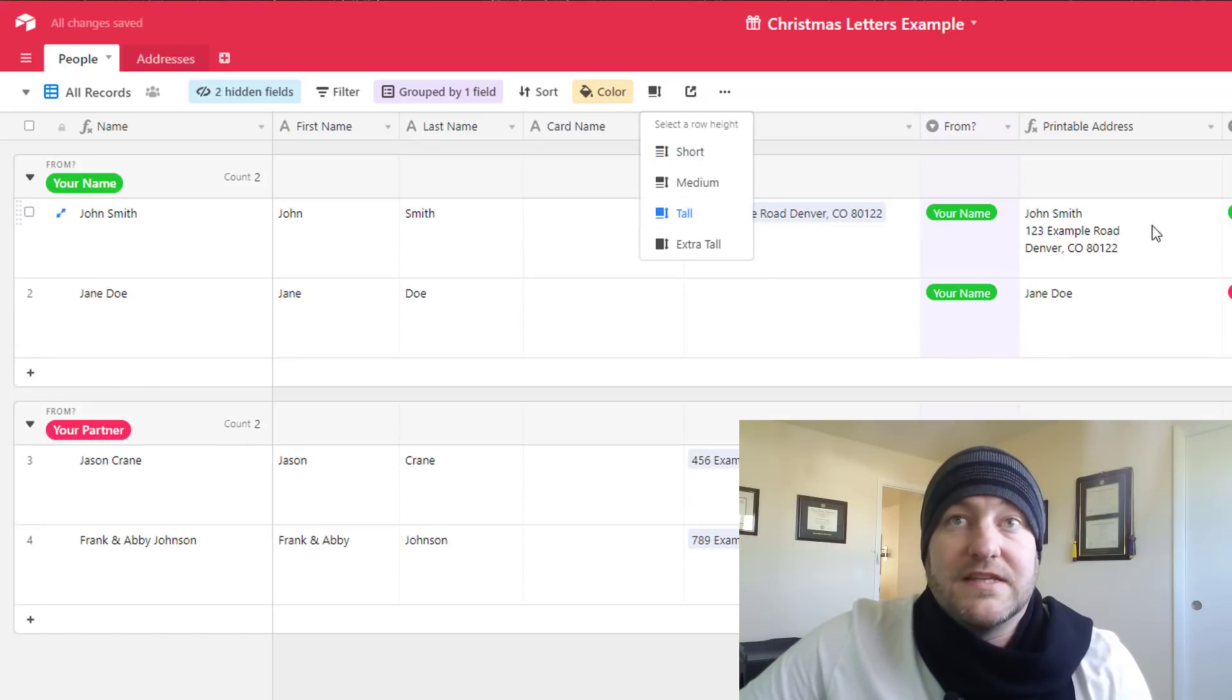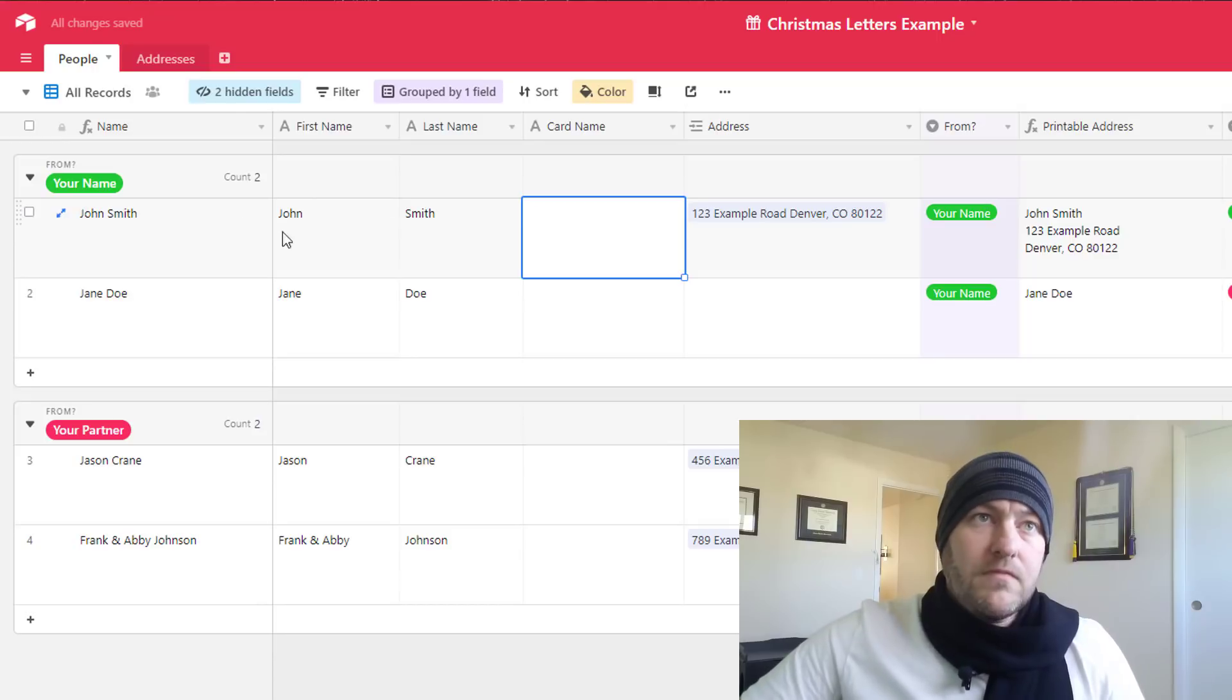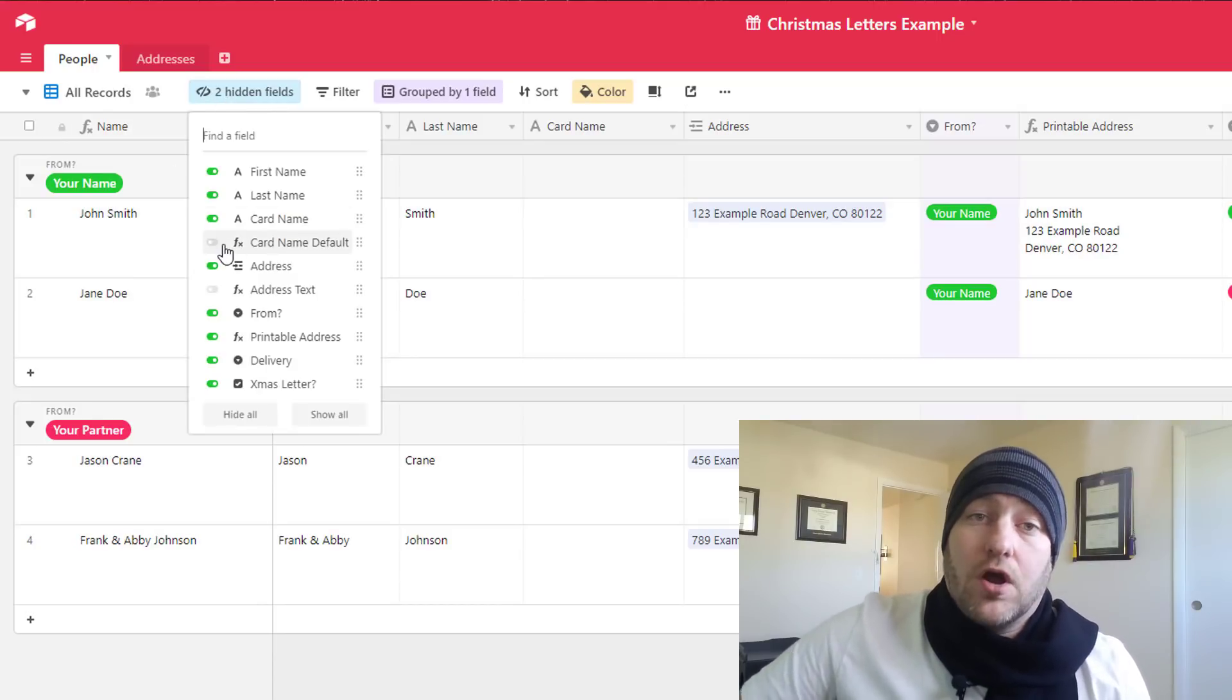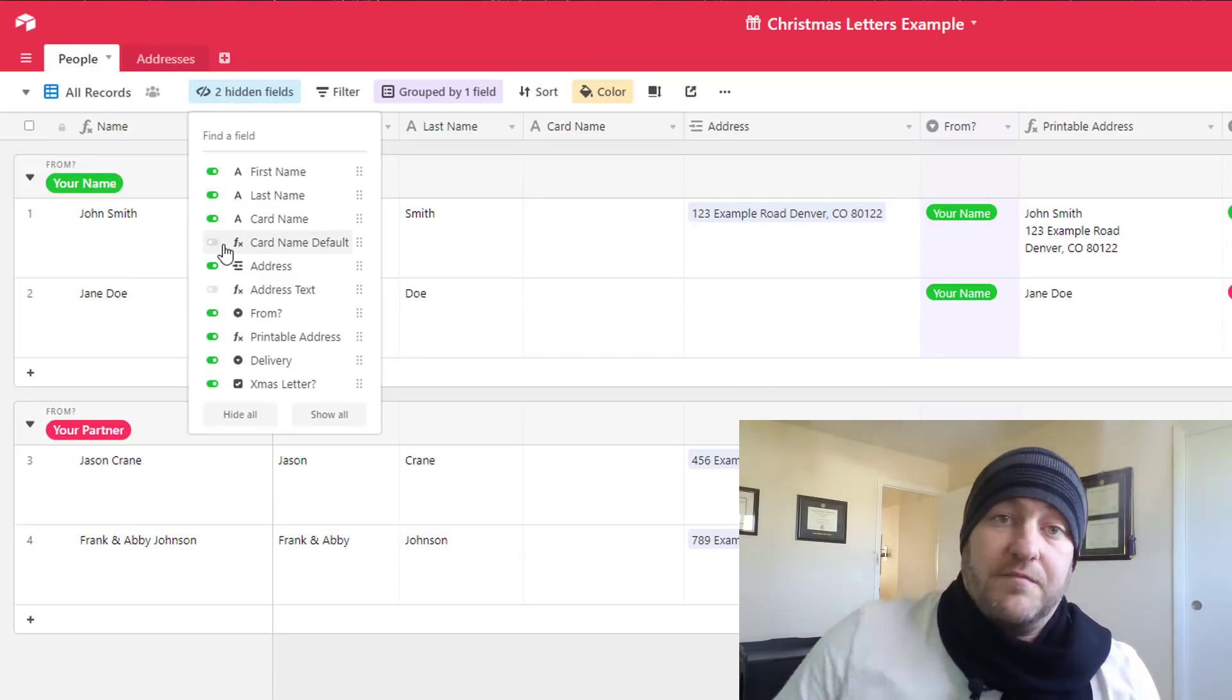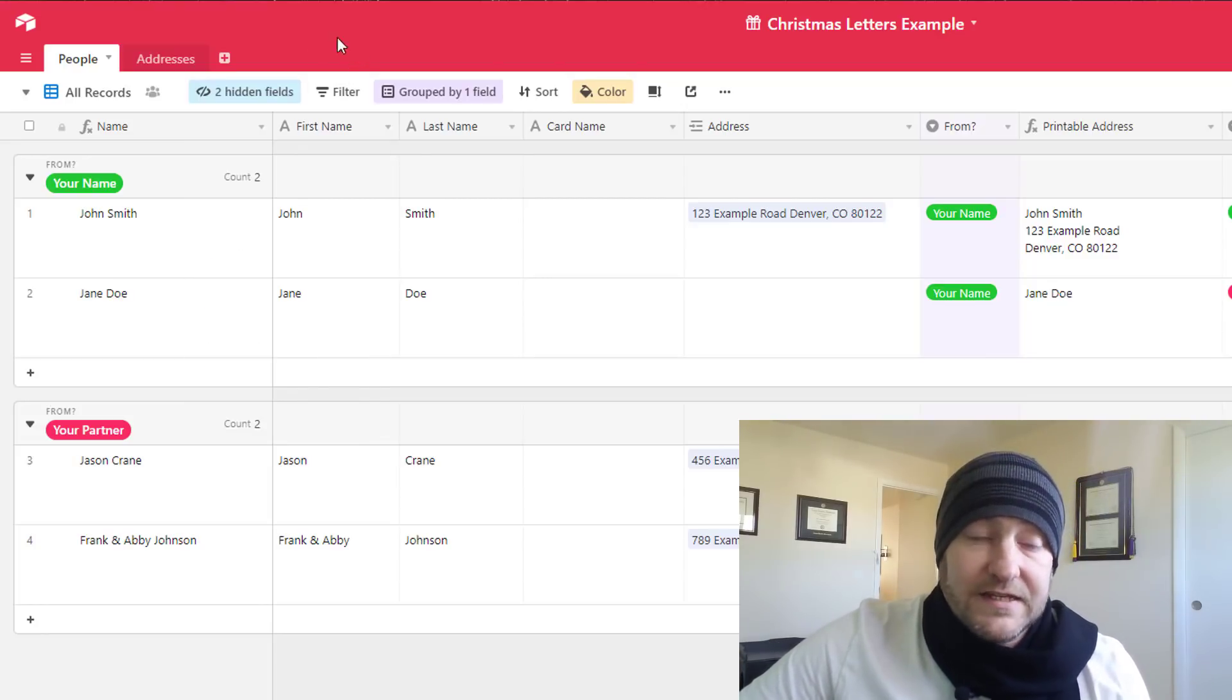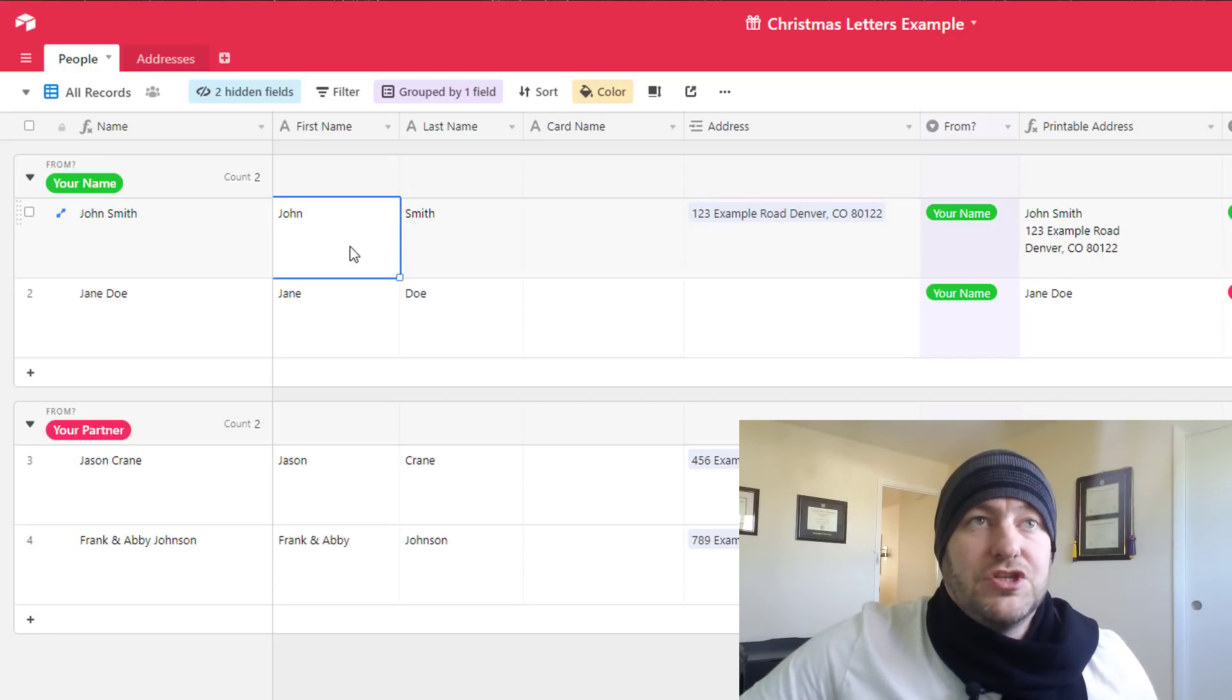You'll see that we have a couple of hidden fields and these are useful for the formulas that we have built. You don't need to touch or mess with these at all, it's all behind the scenes. So what we have is the ability to enter name, and so we can just enter a new person here. This is going to be example person.